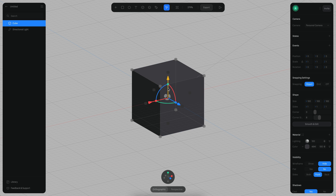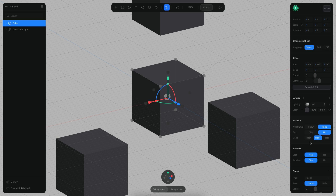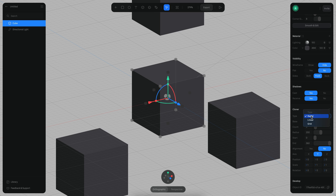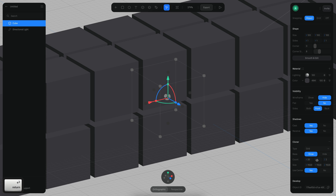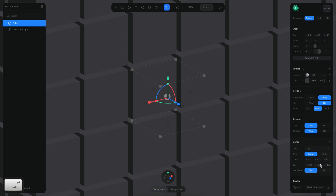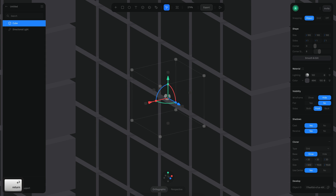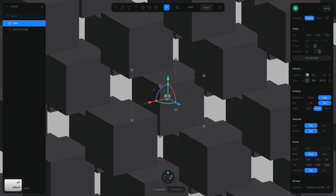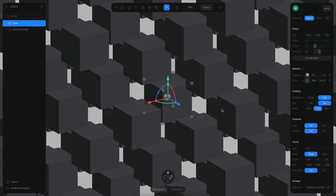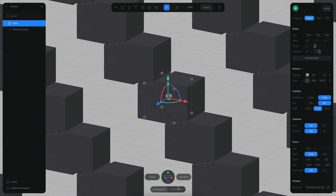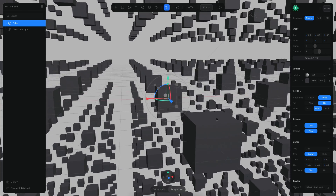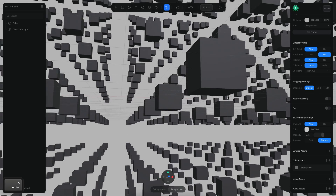What I want now is to duplicate this object many, many times so we can see the effect of the fog over distance. I'm going to add a cloner and switch from radial to grid. Then I'm going to set it to 20, 20, and 20. For the size, something like 500, 500, and 500. It looks a little weird because we're using the orthographic view, but if we switch to perspective, now it makes more sense and we see hundreds of cubes.